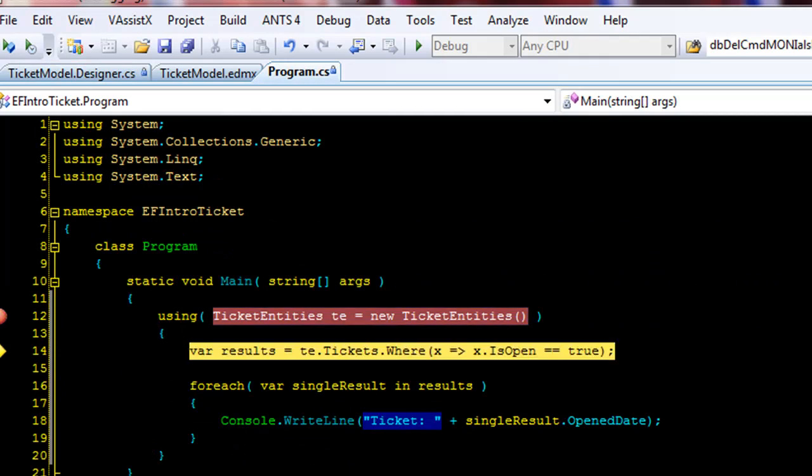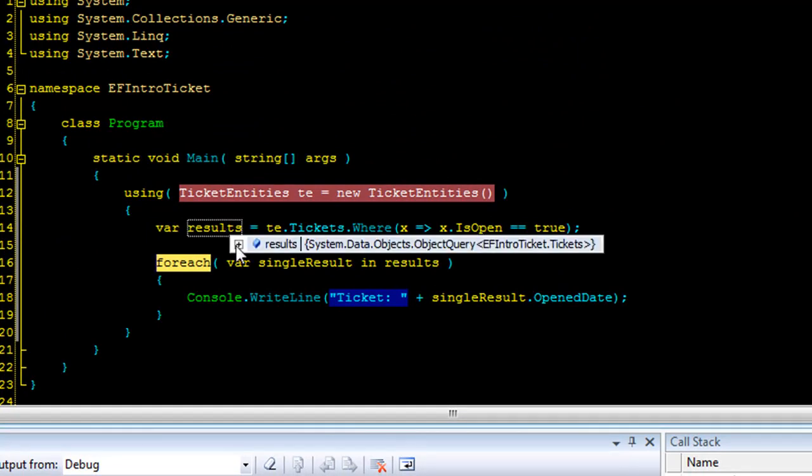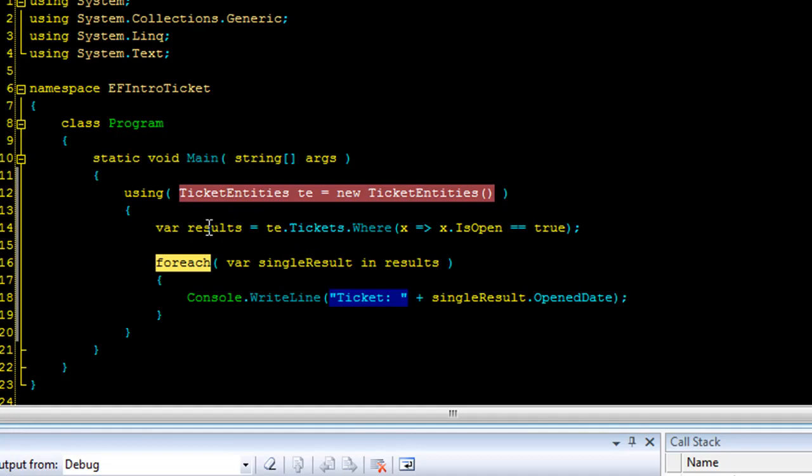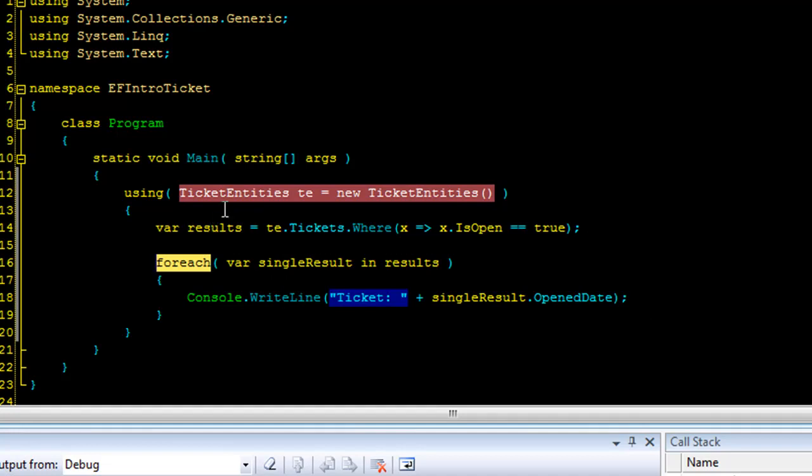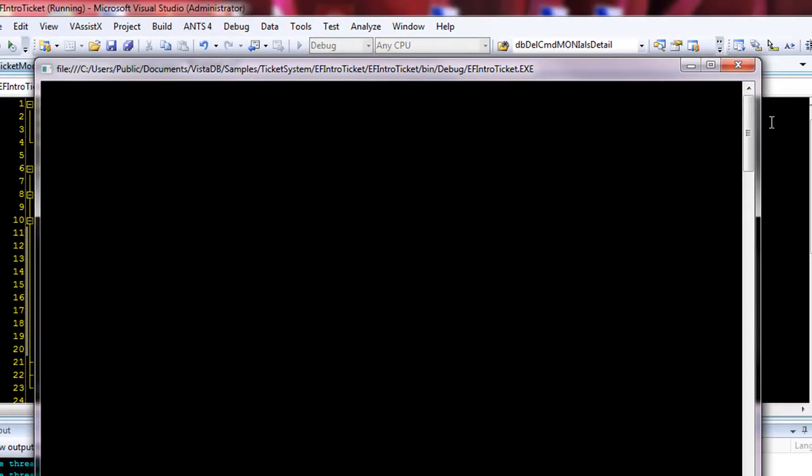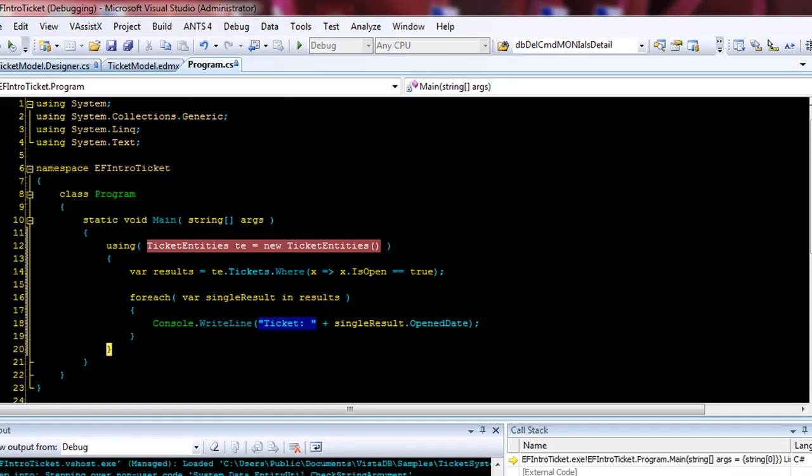And an interesting thing to note here is that the tickets.where all of this lambda expression has not actually happened yet. If you expand the results here, you'll see that it says expanding the results view will enumerate the IEnumerable. This right now is really still a lambda expression until something actually tries to enumerate it. So I'm going to keep stepping over that. Now is when we've actually making the round trip to the database performing the actual query. So you can end up with some strange error lines on things that you didn't think would necessarily blow up.